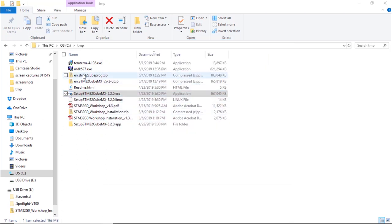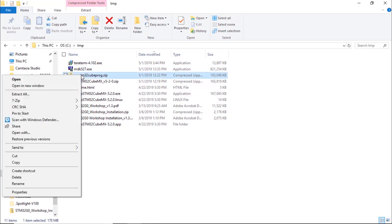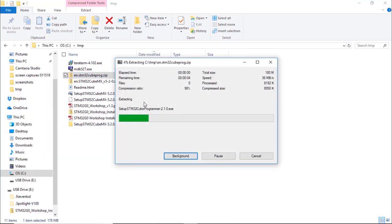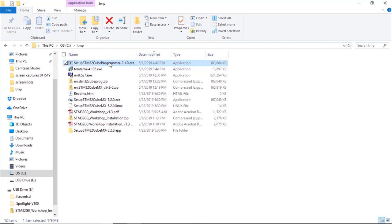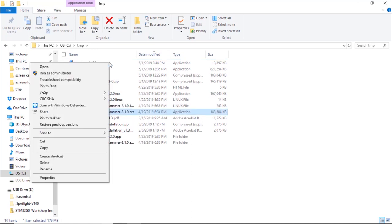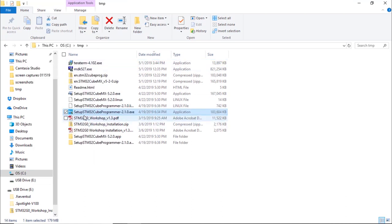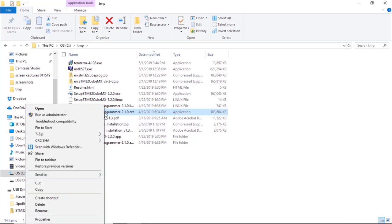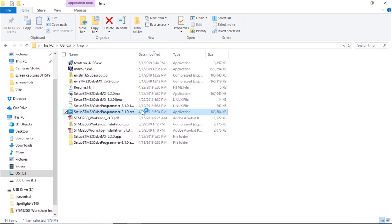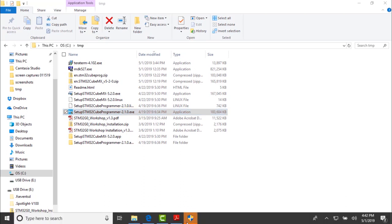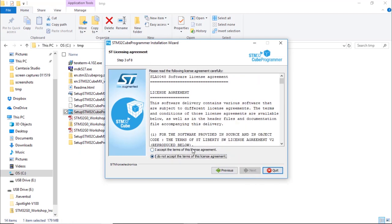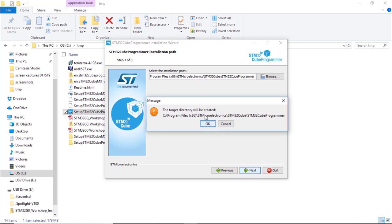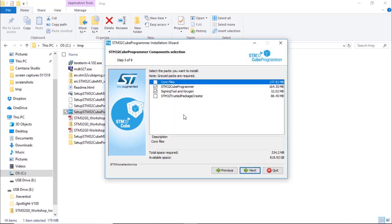Now we can install the last tool, which is the STM32CubeProgrammer. Extract the files first, then run the install — select the STM32CubeProgrammer executable and run as administrator. Follow the different steps: select the path, create the path. We'll keep the defaults for this workshop — that's enough.